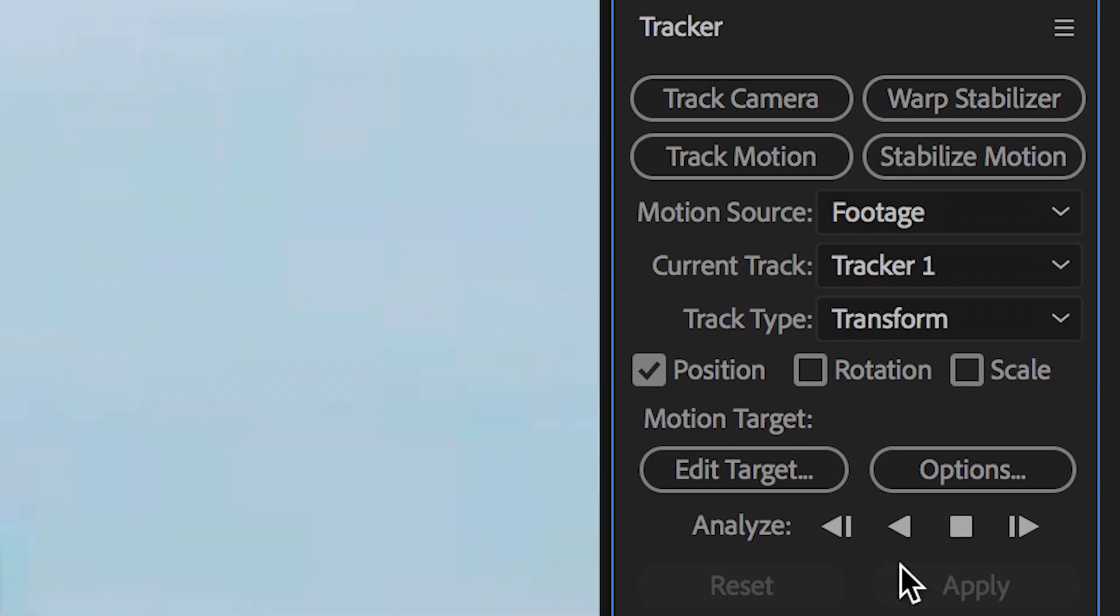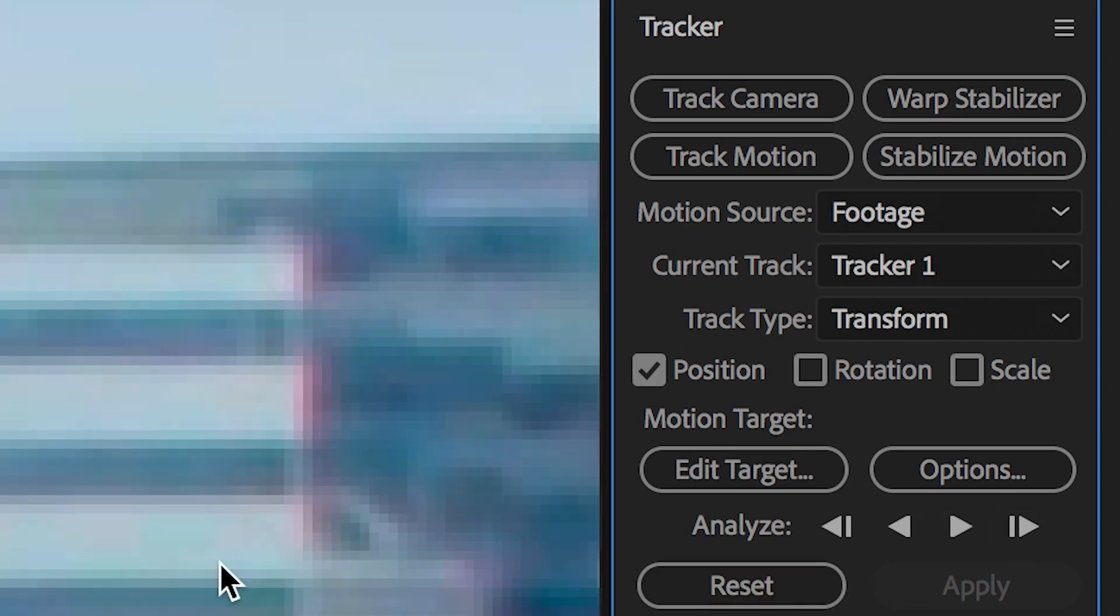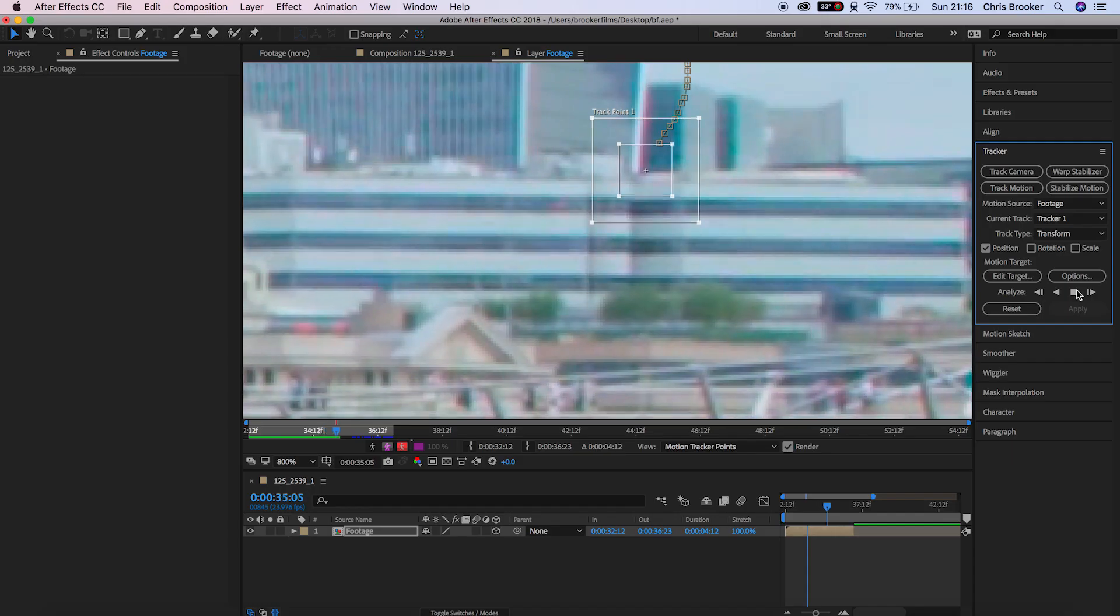Now once you've placed your tracking point, you can press the play button and the computer is going to analyze the footage and update that tracking point to follow the camera's movements.